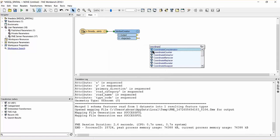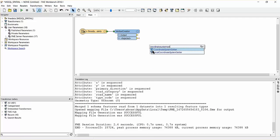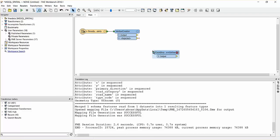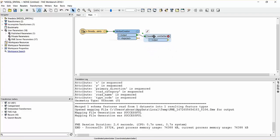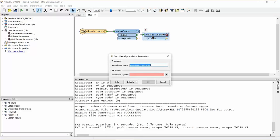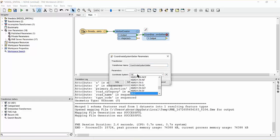Add a coordinate system setter transformer to the canvas and connect it to the output of the vertex creator. Open the coordinate system setter and set the coordinate system to TX83 CF.